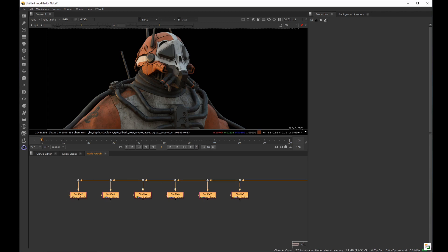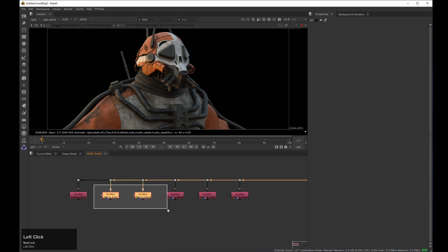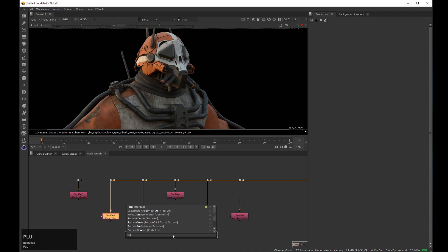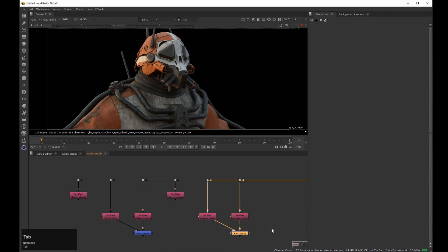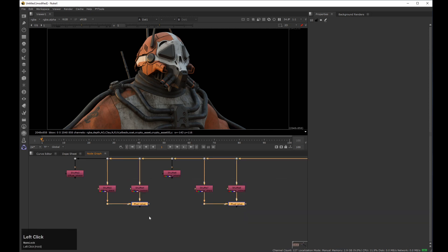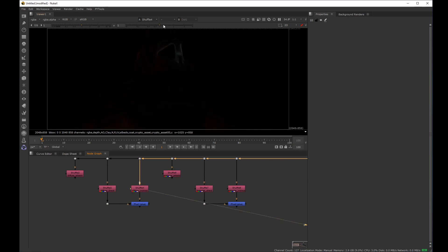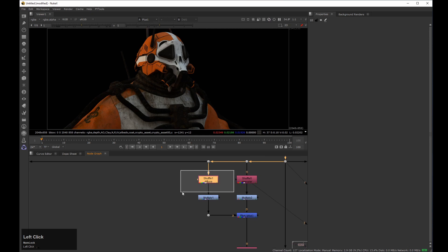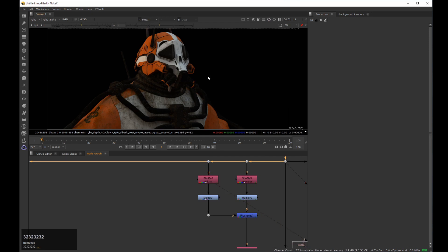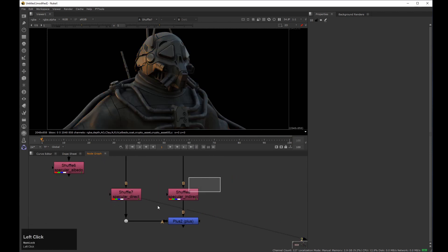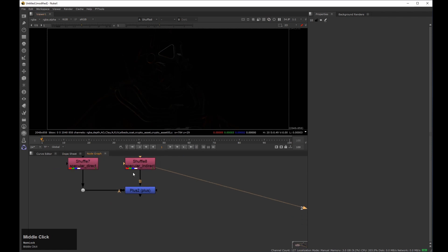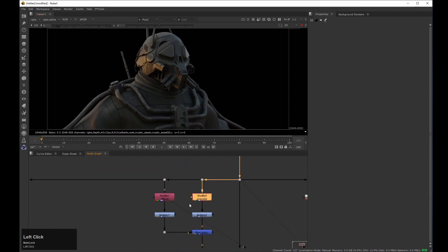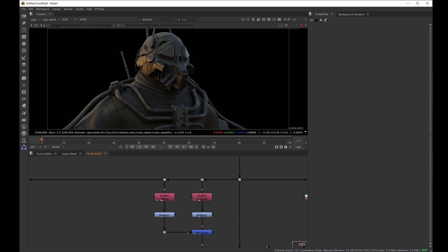Now I'm going to talk about the split versions of the diffuse and specular passes. As mentioned earlier, the diffuse or specular passes are the result of the direct and the indirect lights, so if I plus them together I should get the same result. If we add direct diffuse plus indirect diffuse, we get the same as the full diffuse pass. If I do the same for the specular, direct specular plus indirect specular gives the same result as the full specular pass.